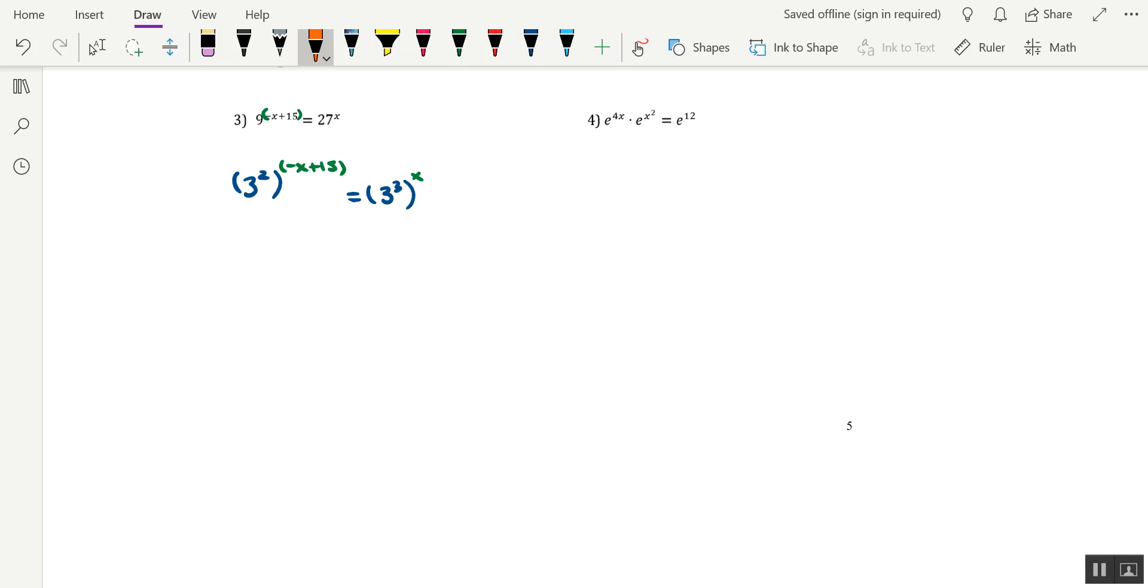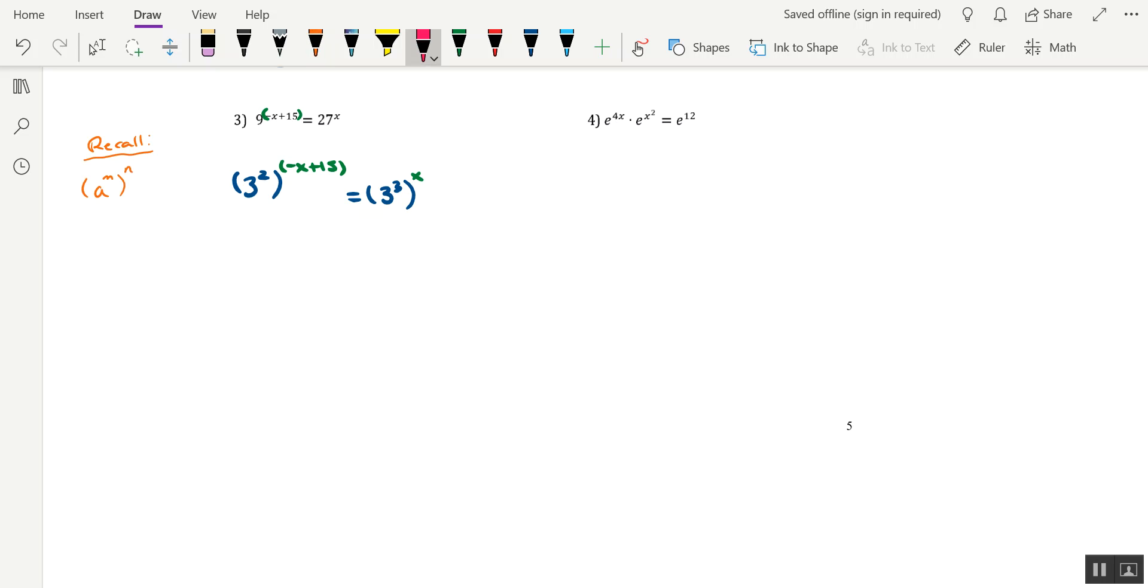Something that we'll need to recall is a property of exponential expressions in order to carry us a little further. I'll do a little recall statement here. Remember, if we had a to the power of m, and we raised it to another power n, then what we would have to do in order to simplify this is multiply those two numbers together. So this would come out to be a to the m times n.